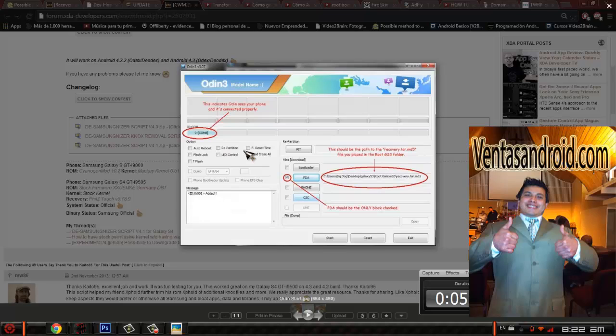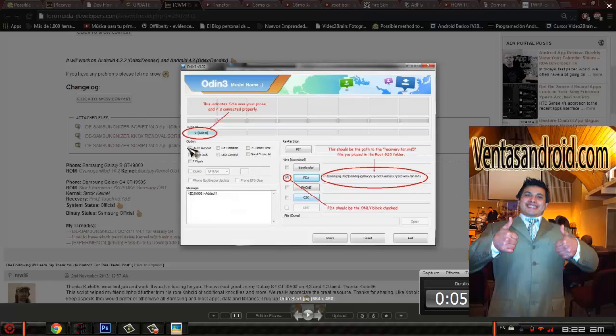Once you do that, you're going to make sure you uncheck Auto Reboot and Force Reset Time. Just make sure you don't have them. Uncheck Auto Reboot, uncheck Reset Time.